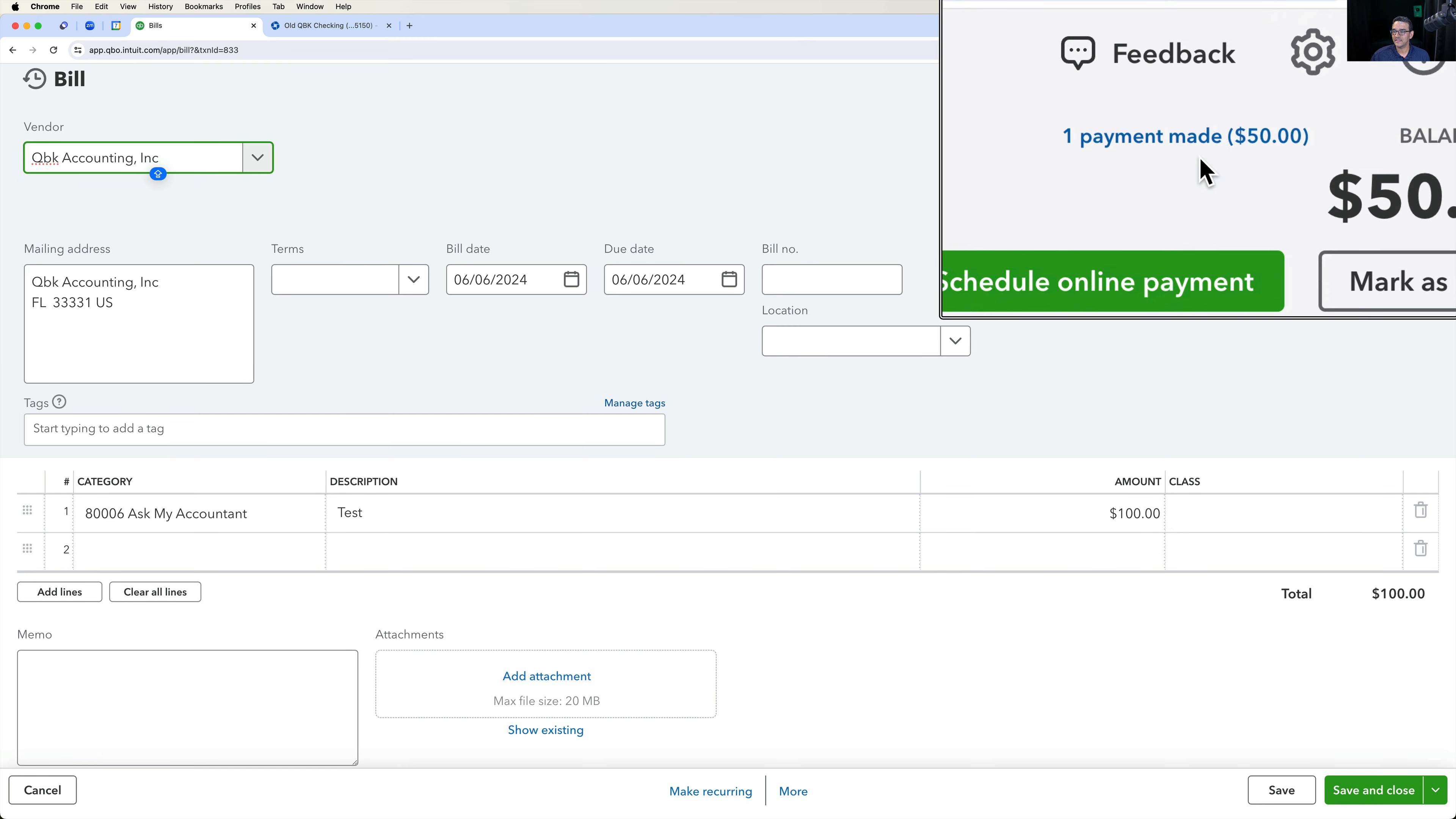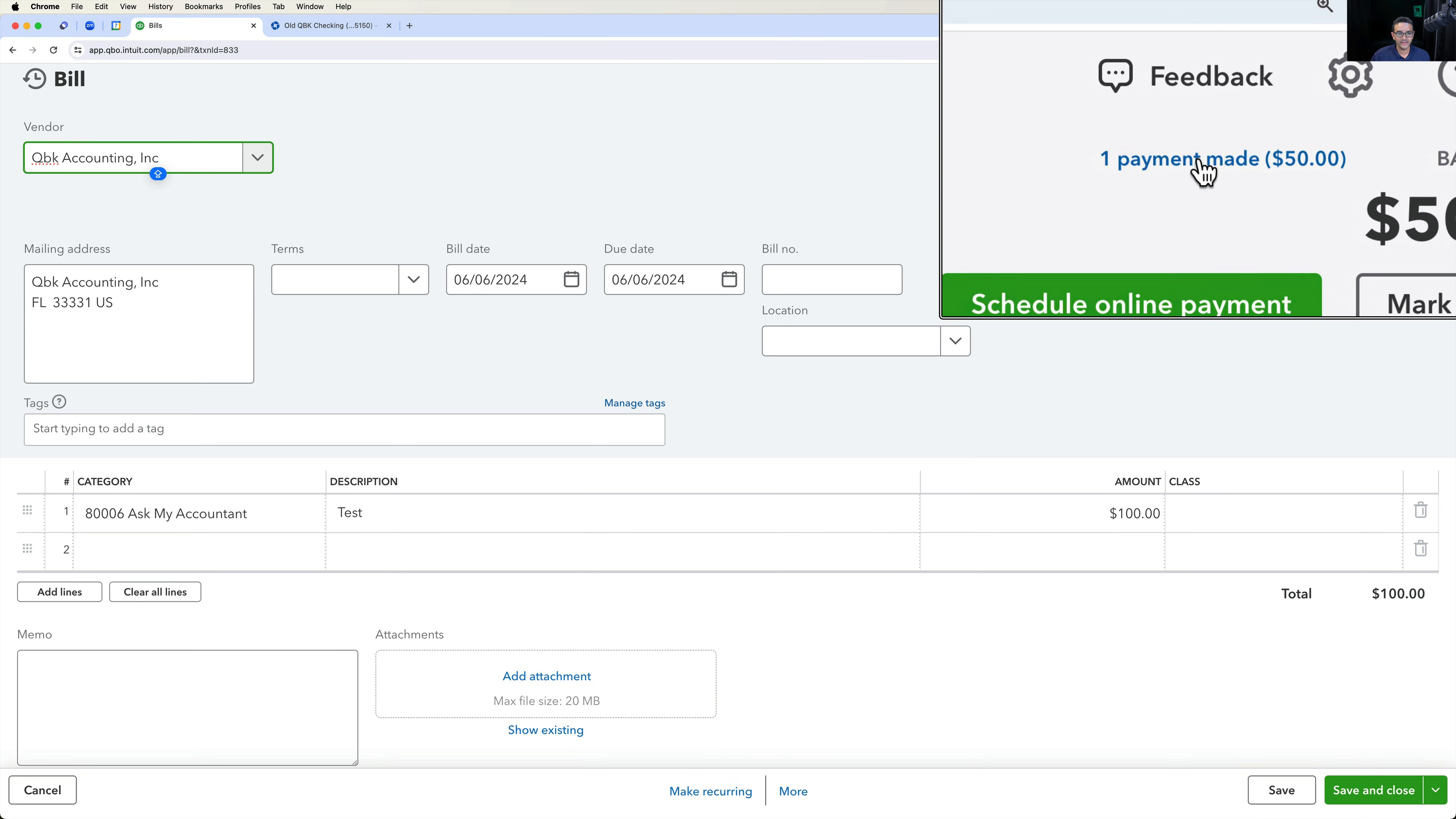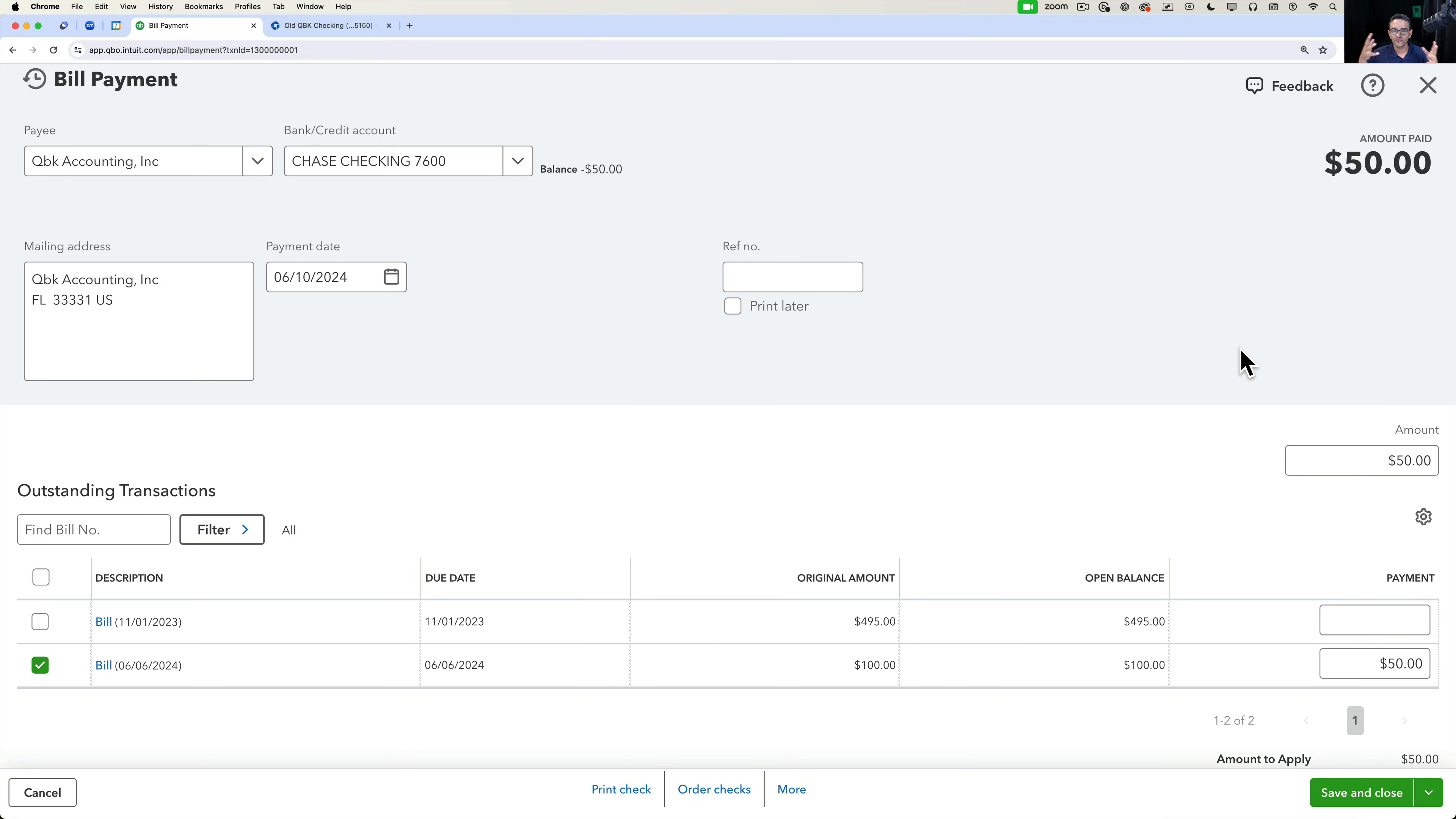And then you can see that there's a history on this bill that a payment has been made. So I can click on that payment and I see it looks just like a normal bill payment in QuickBooks. That's it.